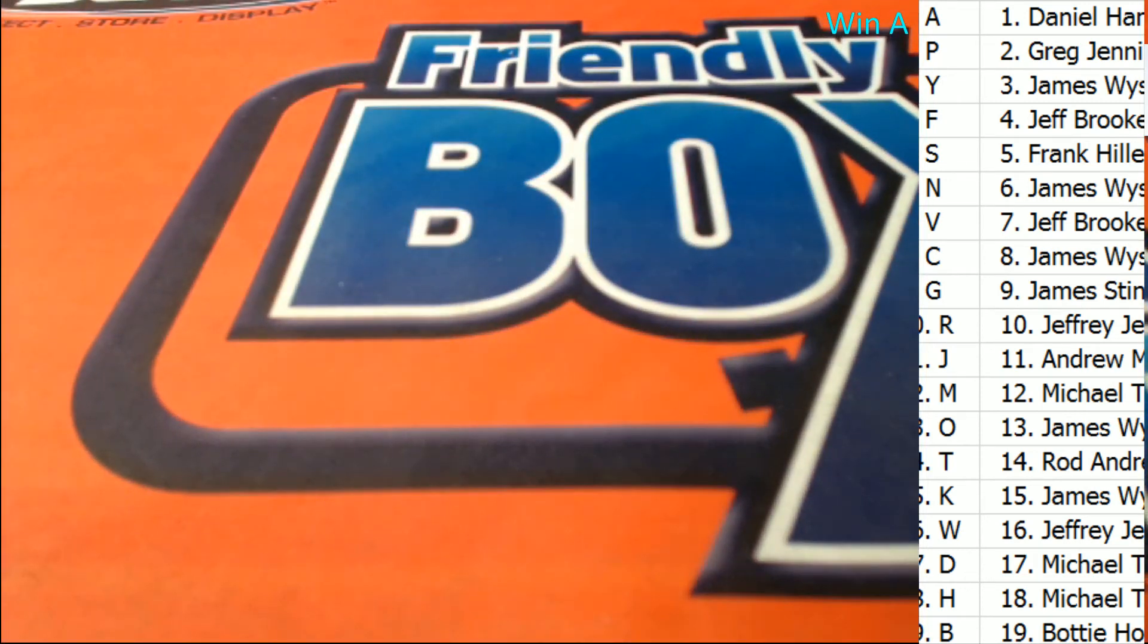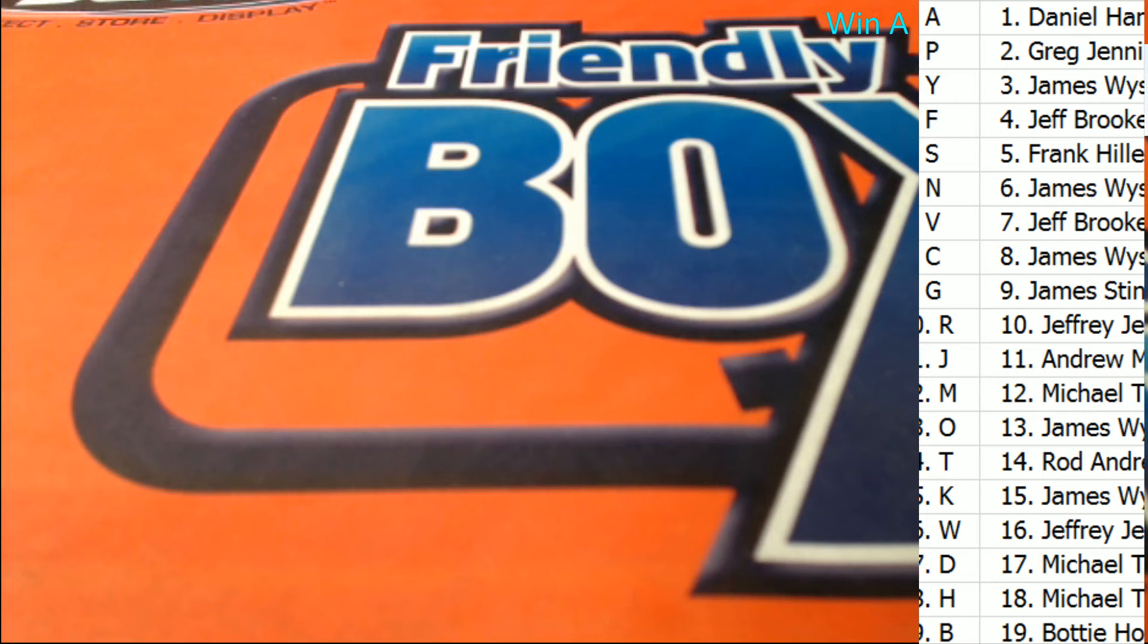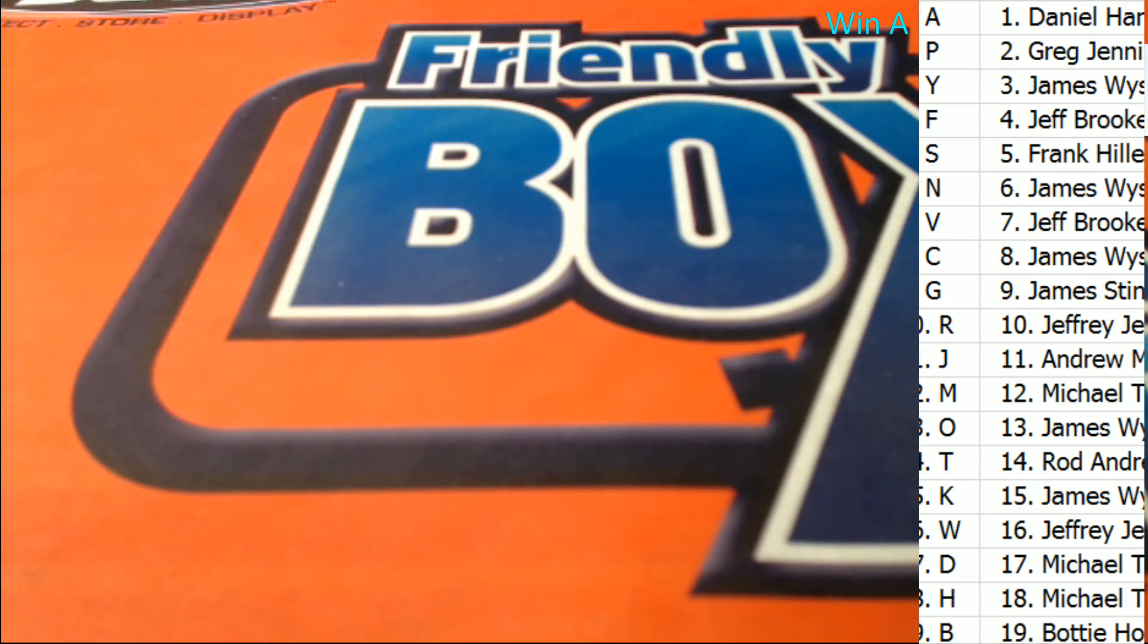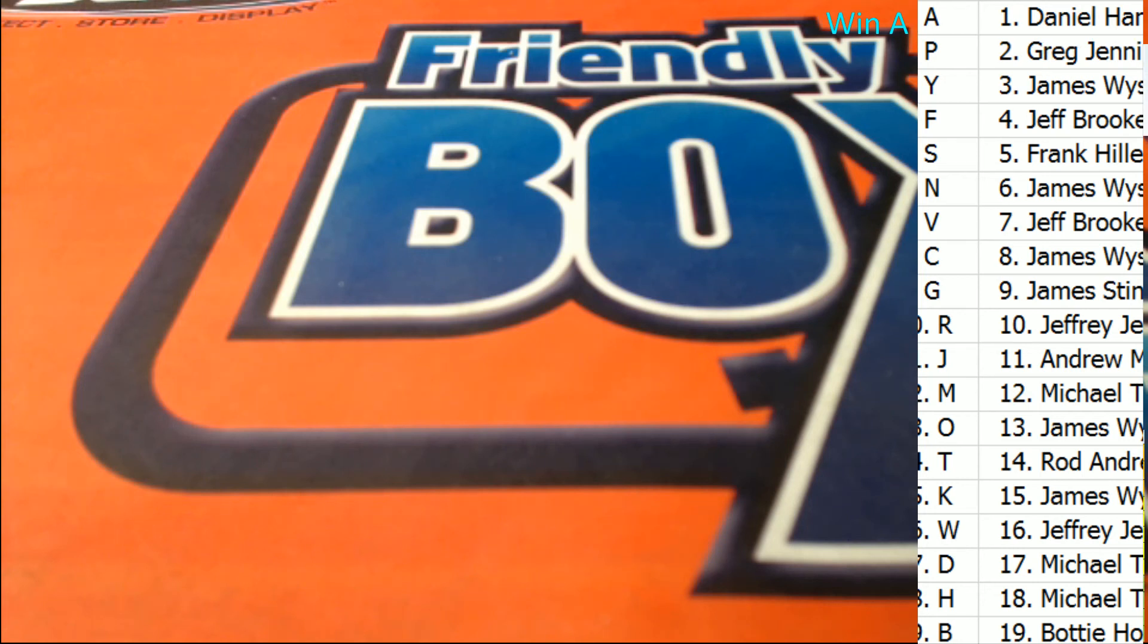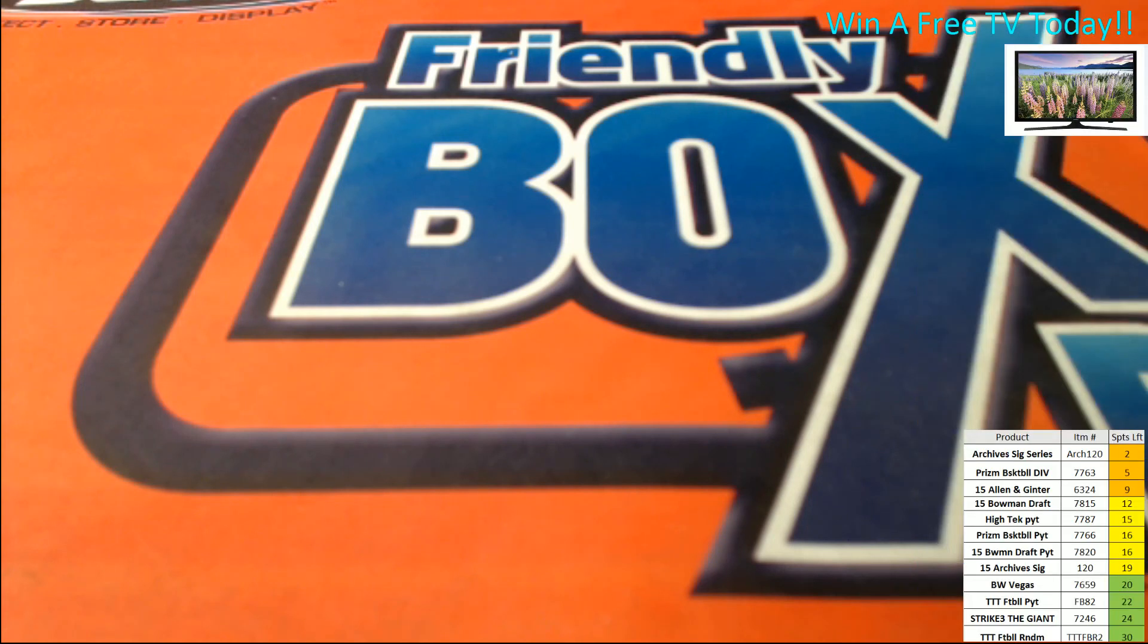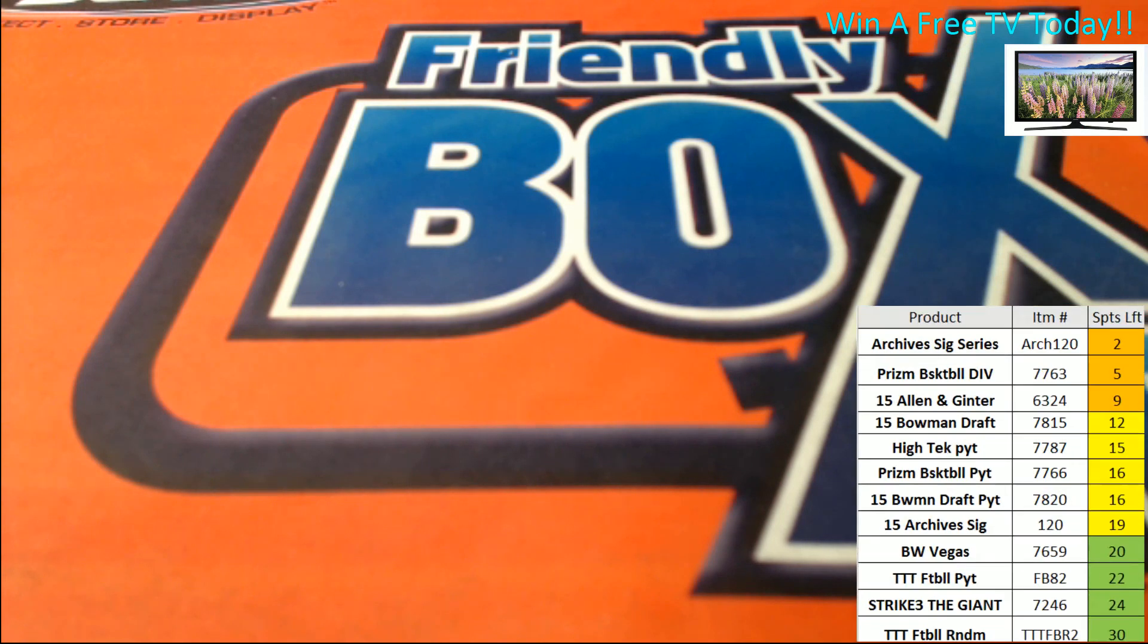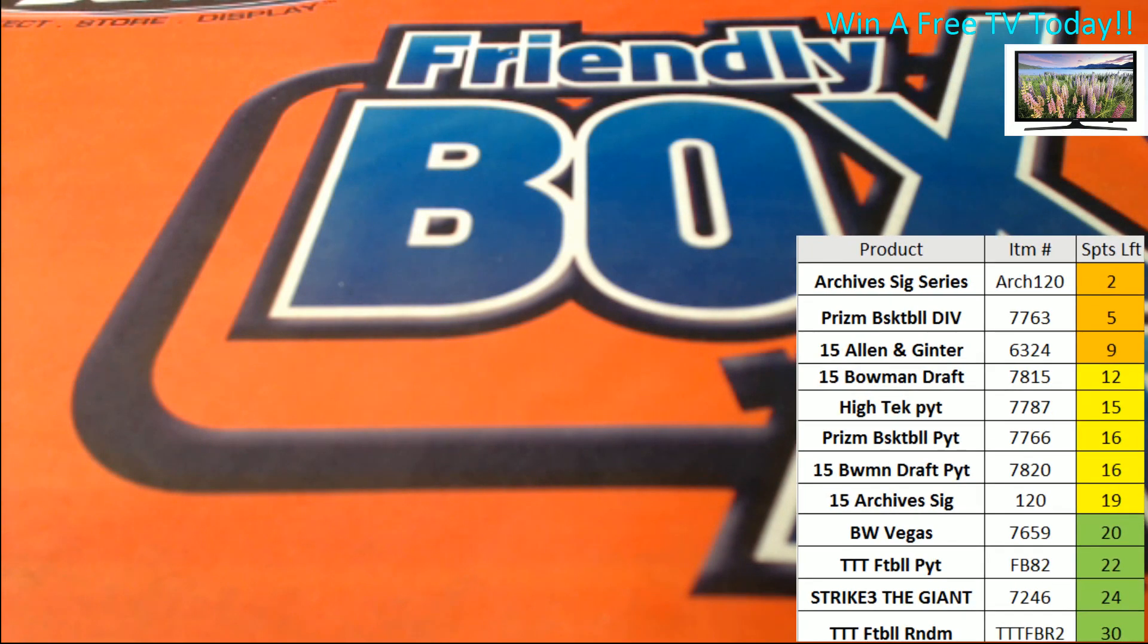Oh yeah, way to go JW. And congrats man, that is terrific. JW, letter O. That is terrific. That is Archive Signature Series, Ark 120. Let's head it off to...